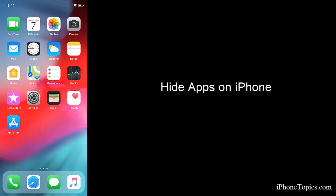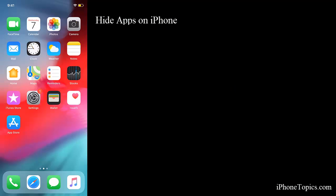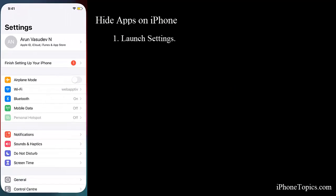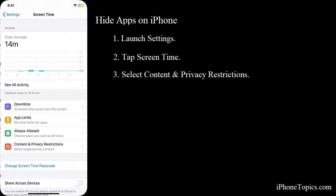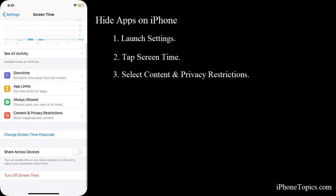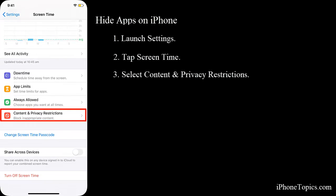First, let us see how to hide apps from the home screen. To do that, launch Settings, tap on Screen Time, and select Content and Privacy Restriction.